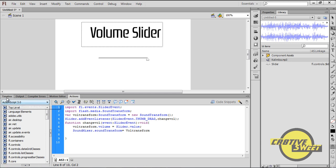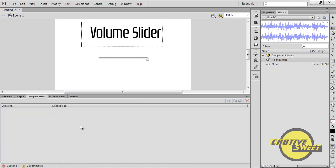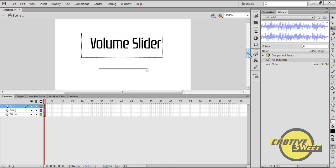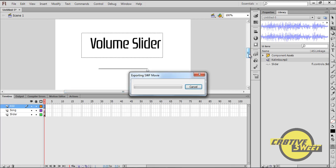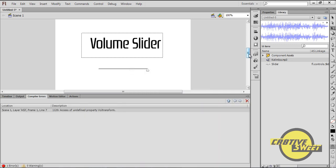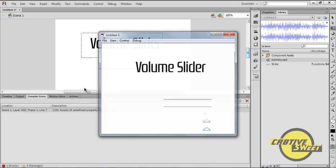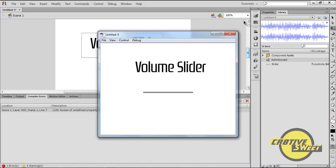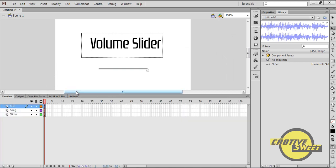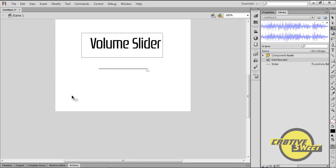Once I'm happy with that, I'll check the syntax. I'll then go to Timeline and I'll test out our volume bar. Okay, that didn't work out the way I expected it to, so I'll go back to Actions.